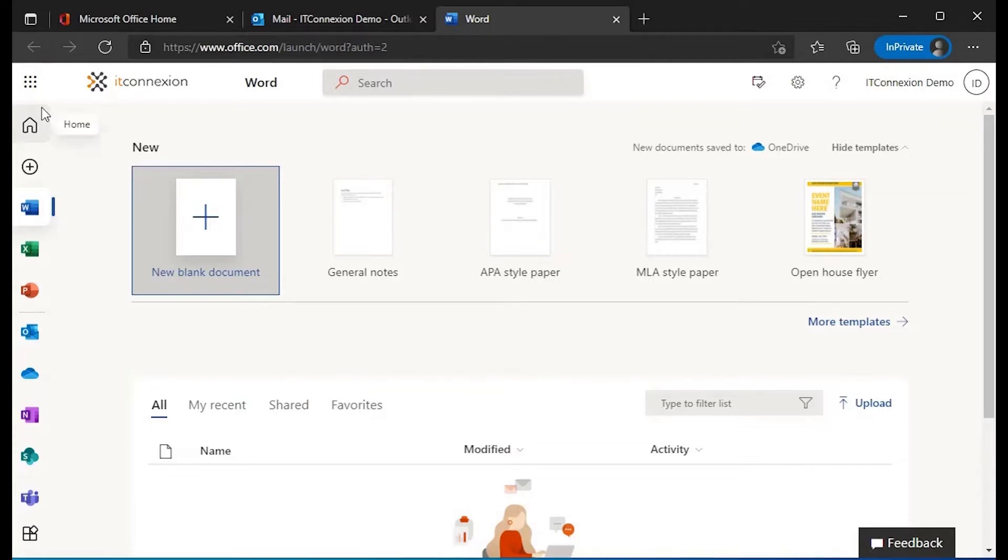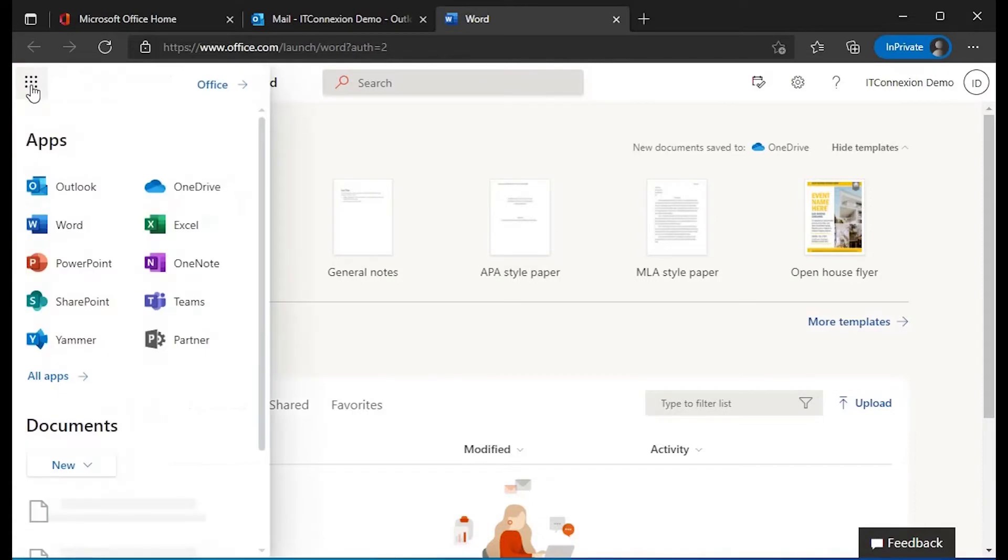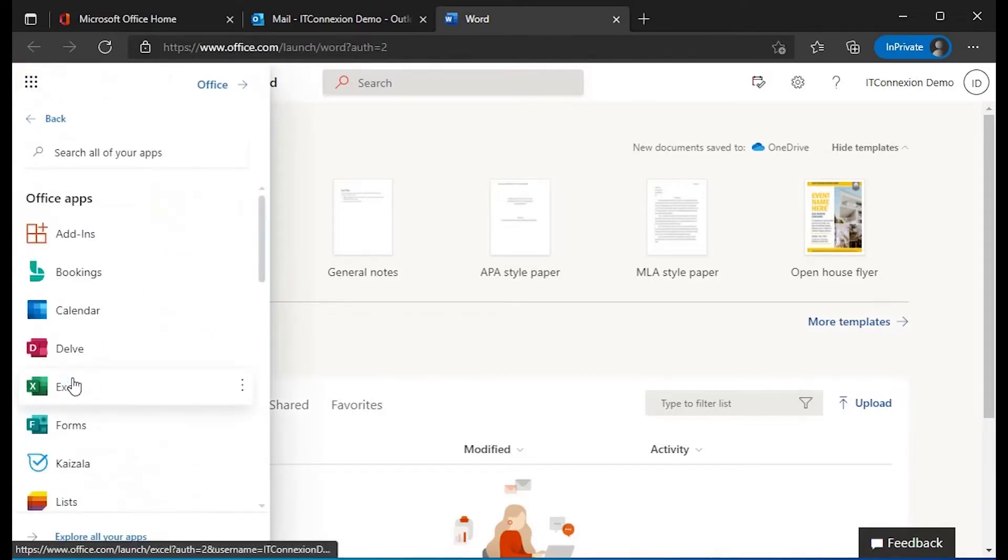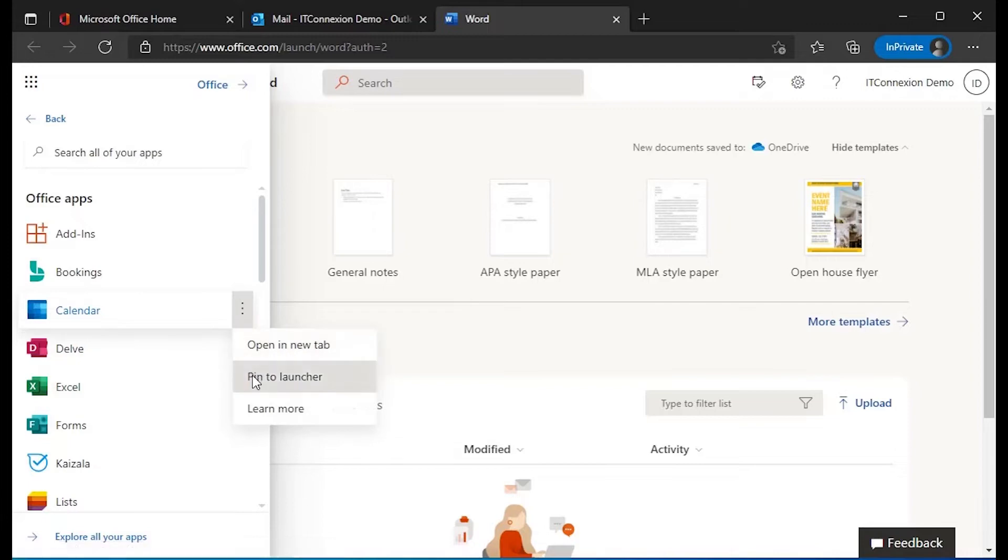To add apps, open the app launcher and click the All Apps button. Highlight the desired app and click the three-dot icon that pops up to the right of the name. Once the menu appears, press Pin to Launcher to finish adding the app.